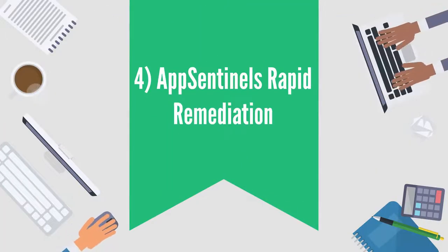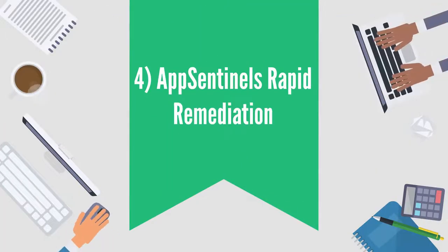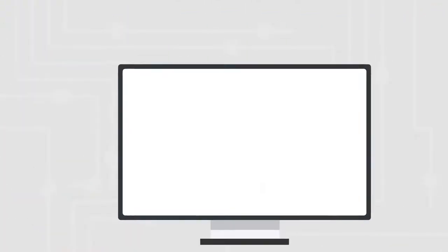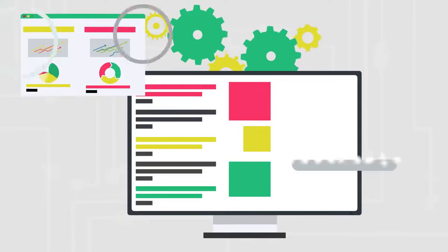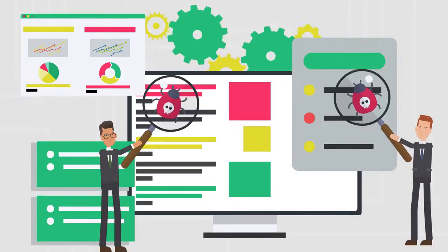Fourth, AppSentinel's Rapid Remediation provides detailed insights to development teams to fix vulnerabilities in the APIs.